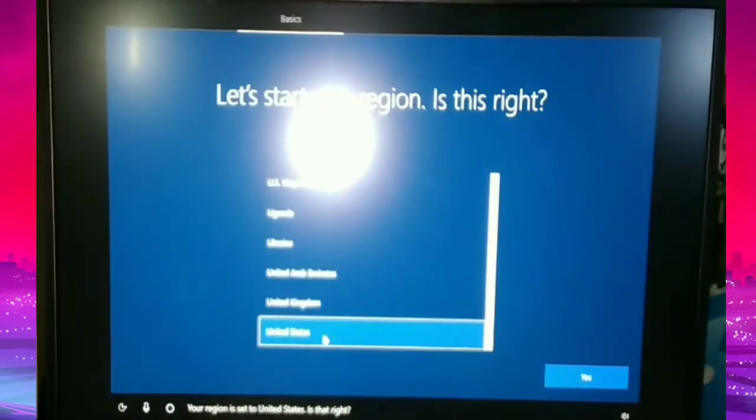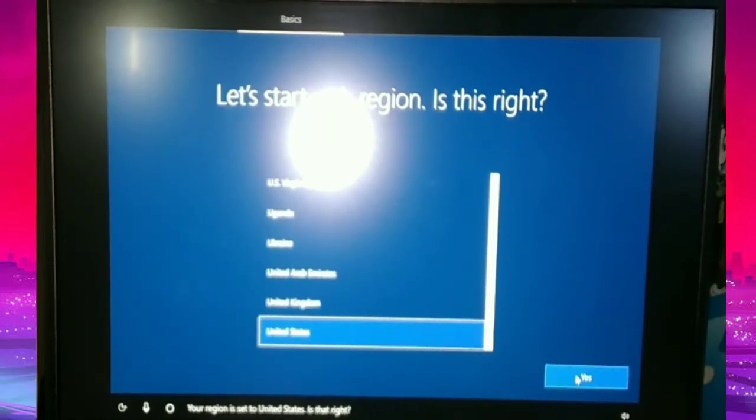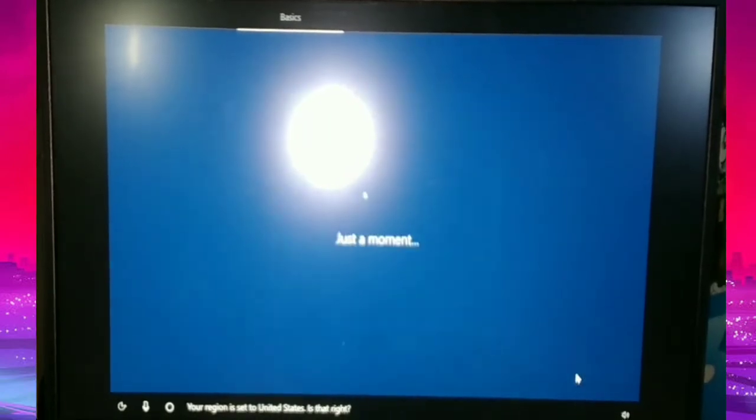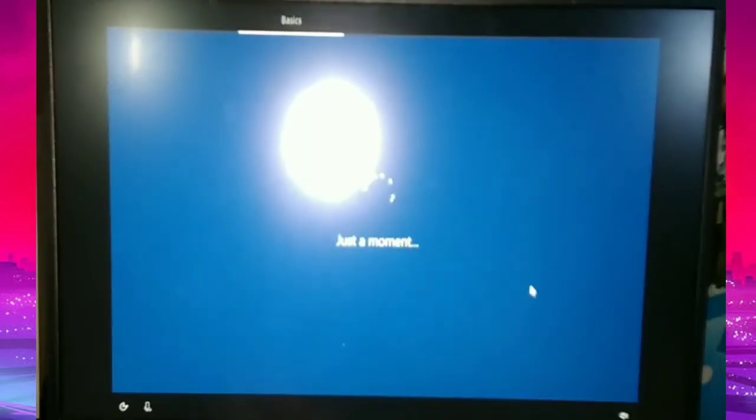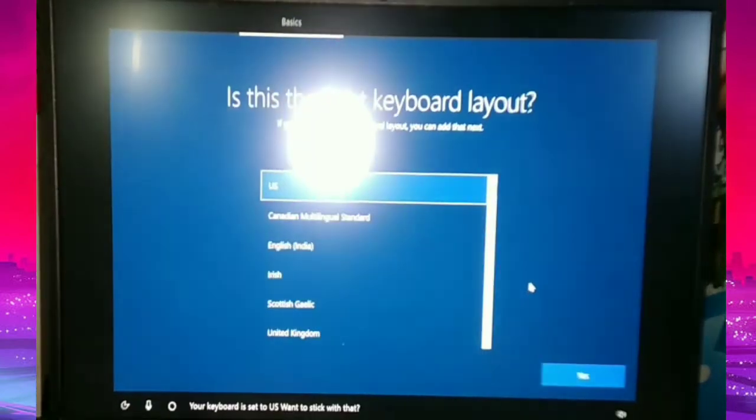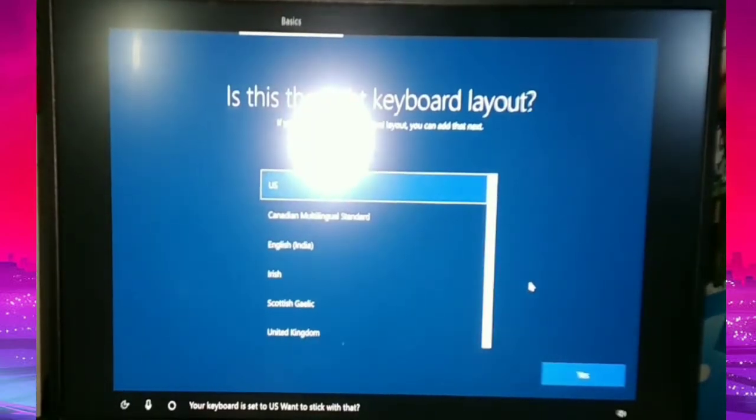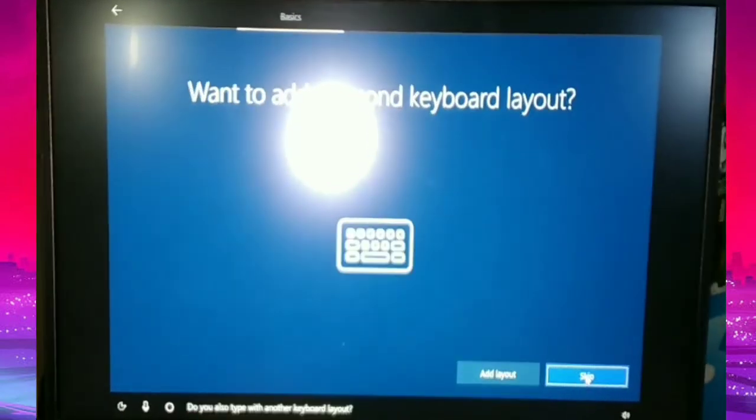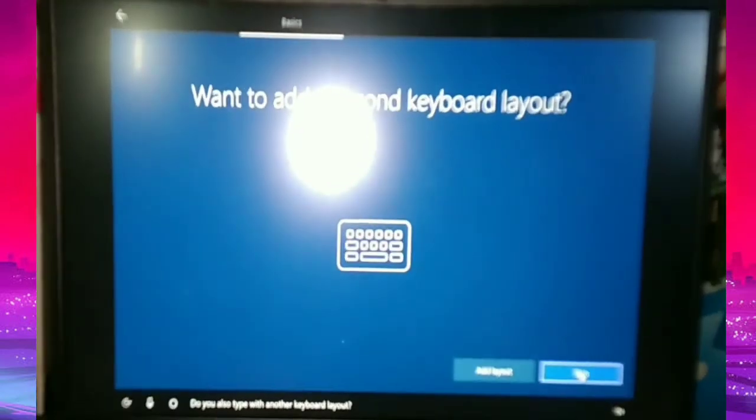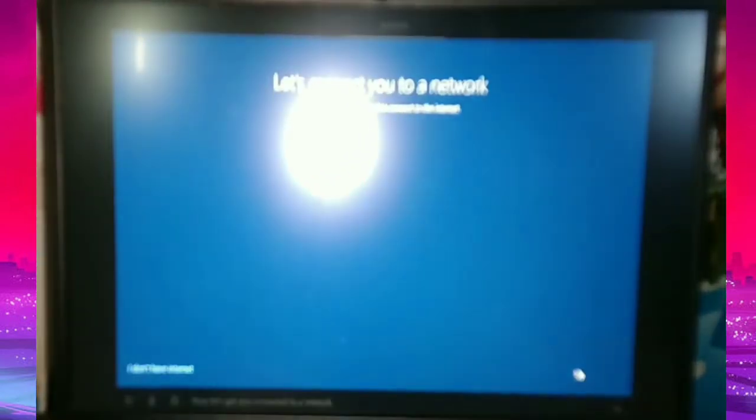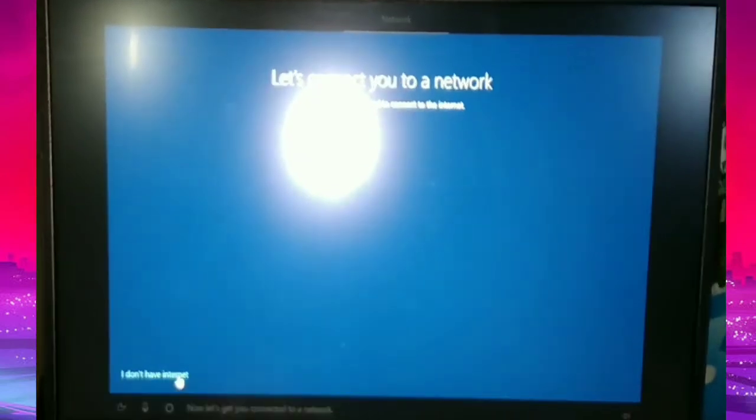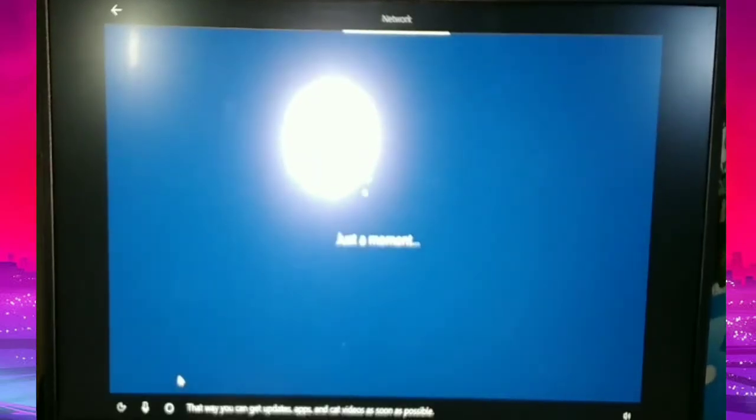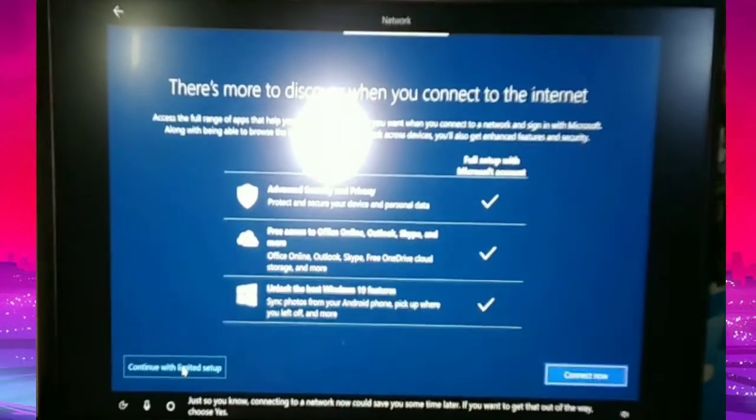Click here in the region. In this part, I choose only United States so that the language that will display here in this window will be English. And then the keyboard, I just skip this one. And then in this part, I don't have internet. And then continue with limited setup.